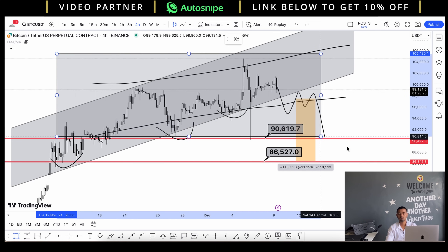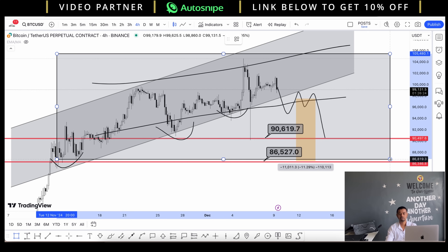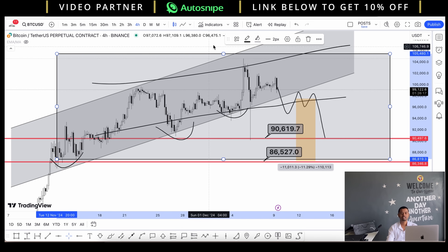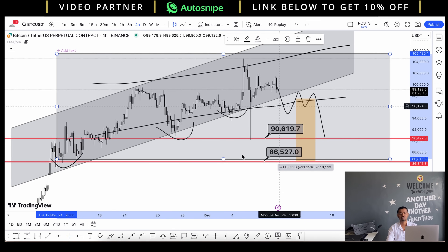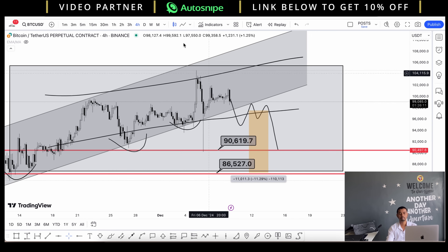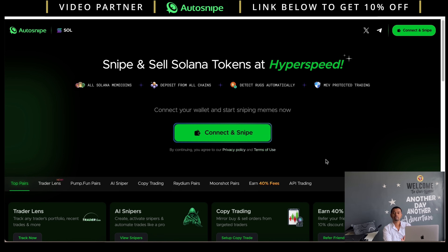So my predictions are: first target 90.6k, and then 90k to 86k price levels can be seen. However, we have a golden opportunity in altcoins during this BTC correction — we can see a very good amount of volatility in altcoins. I hope you now have a clear structure of BTC. Now let's move on to AutoSnipe.